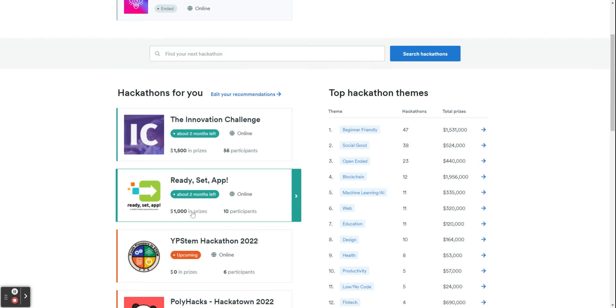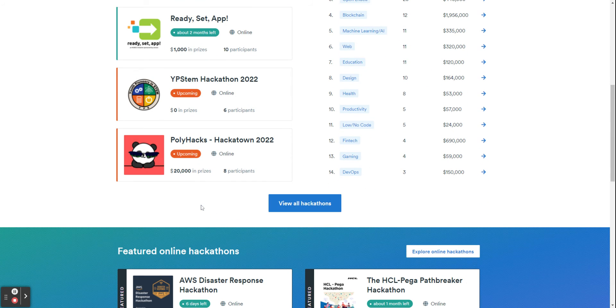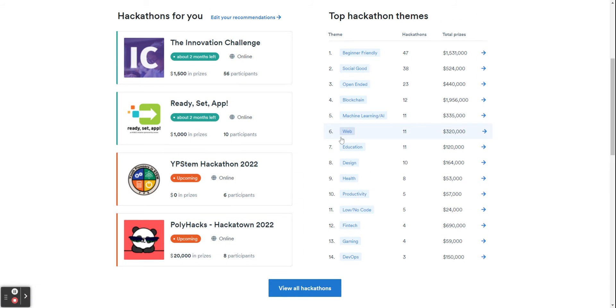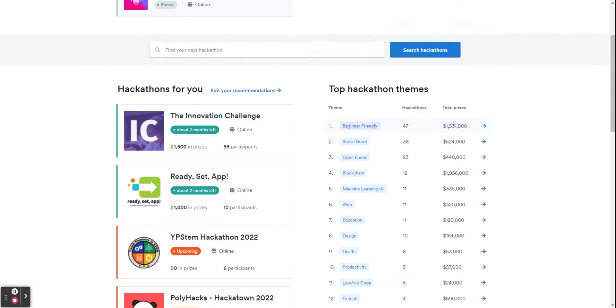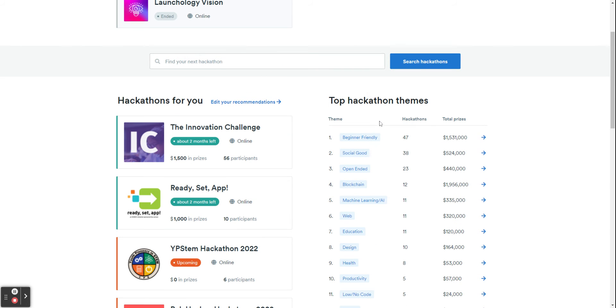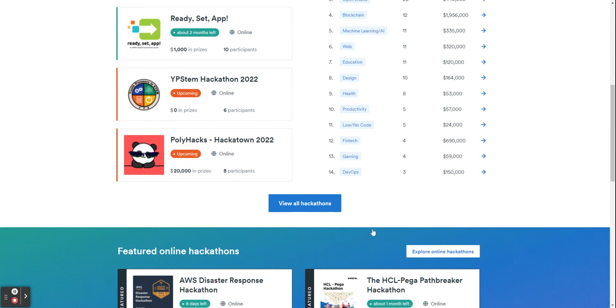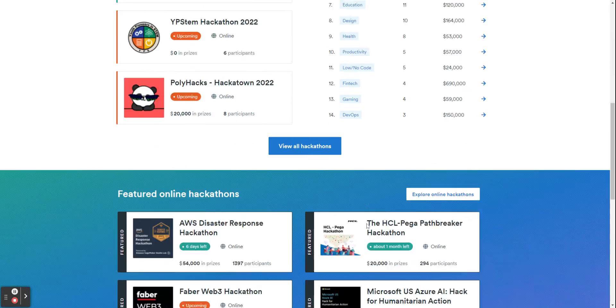And you can see the main page, the hackathons change based on my preferences. And this is the top hackathon themes these days: beginner friendly, social good, open-ended, blockchain, and so on.